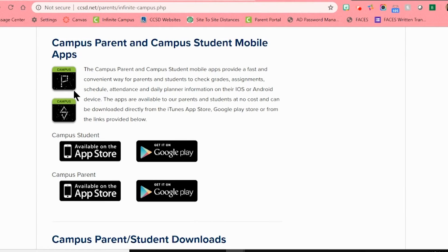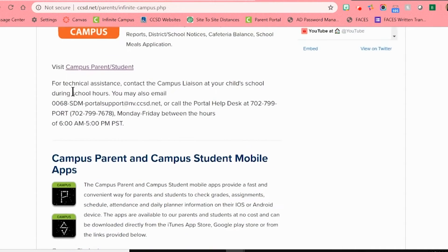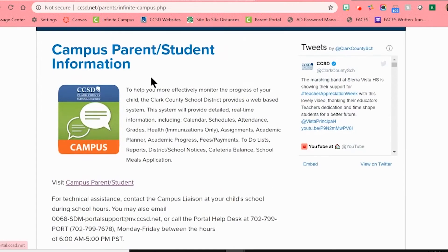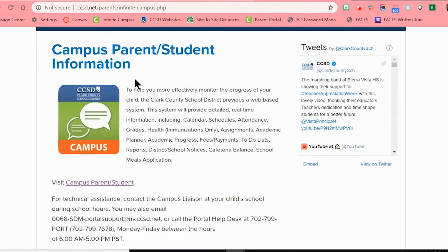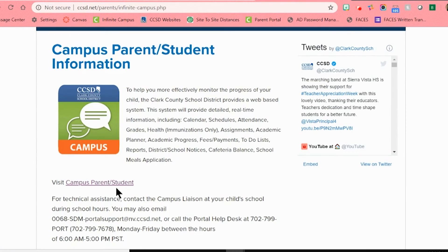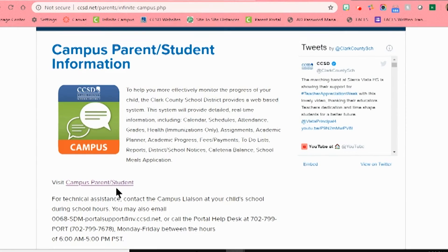However, for our purposes today, we are going to continue on the desktop version. Back towards the top, there are larger blue words that say Campus Parent Student Information, and then a large icon. Right under that are some smaller blue words that say Visit Campus Parent Student. Go ahead and click on this link once.